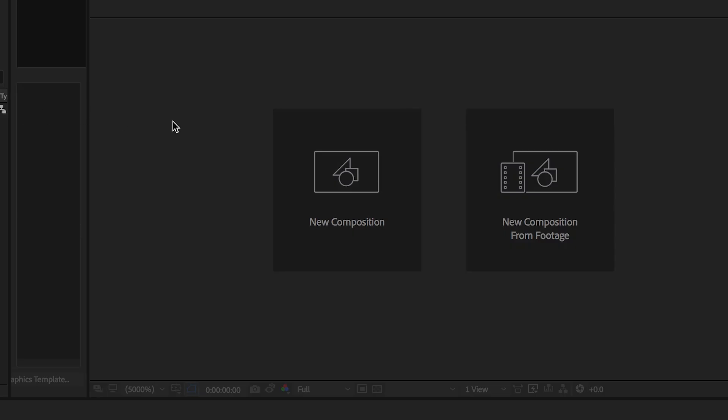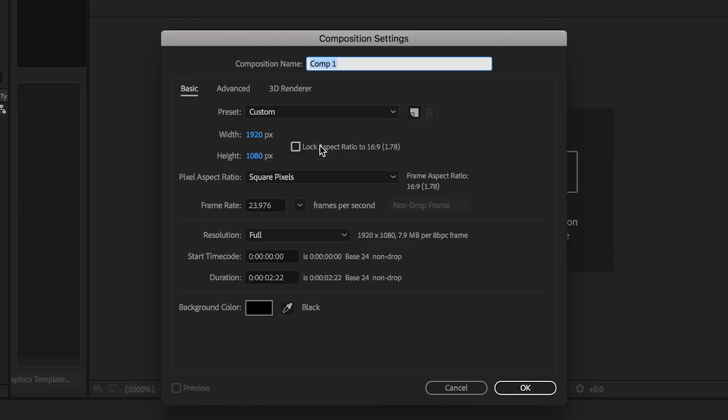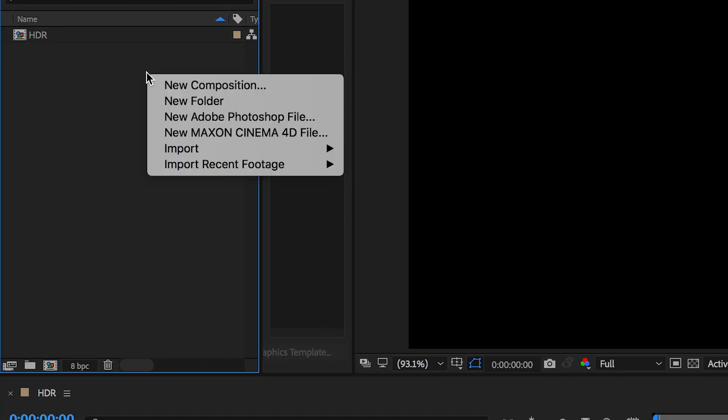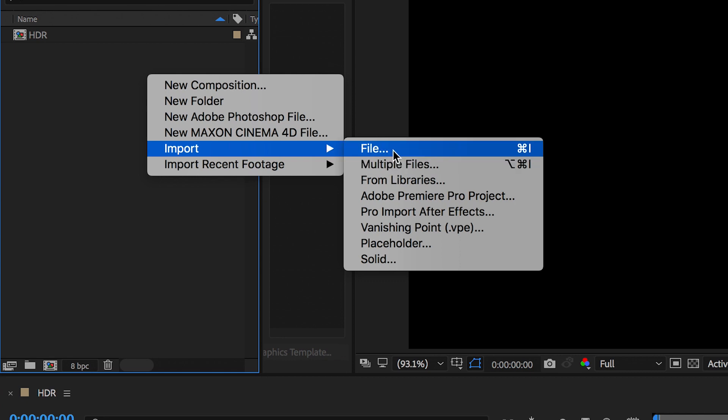And now once you've captured all three of those shots, you're now clear to get these onto the computer to create one amazing HDR video. So once you have loaded up Adobe After Effects, you want to begin by creating a new composition. Once you've done that, you want to go and import your footage.